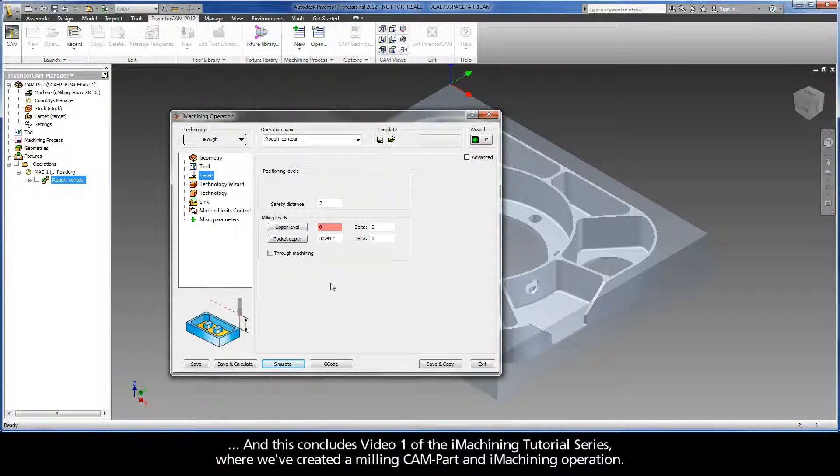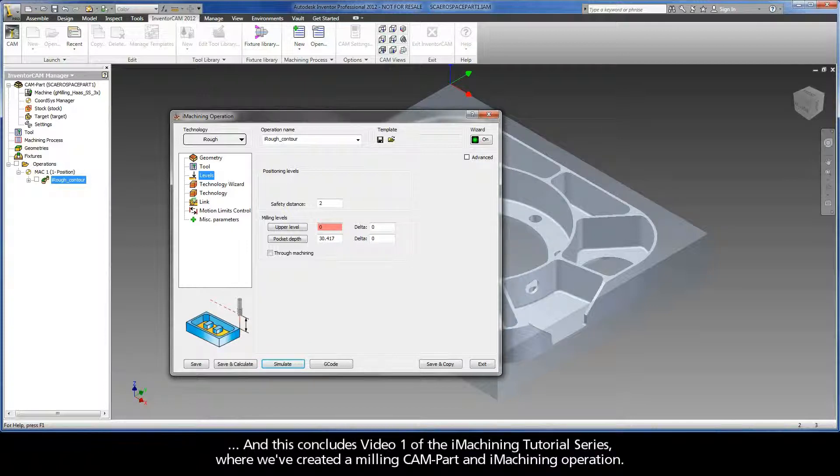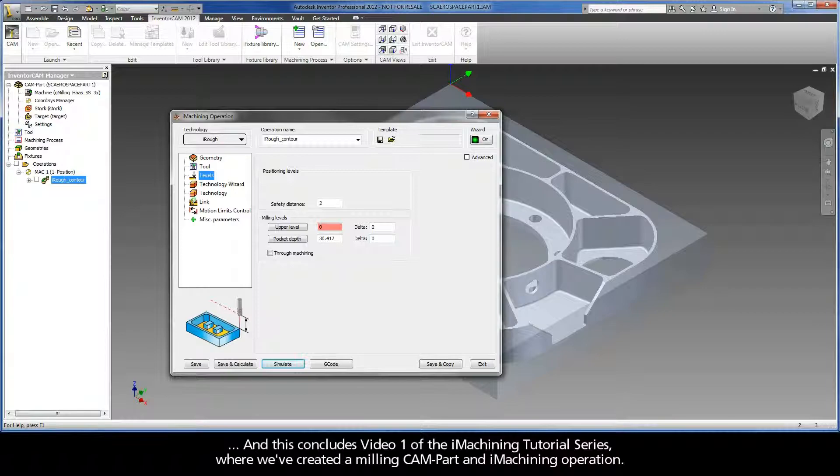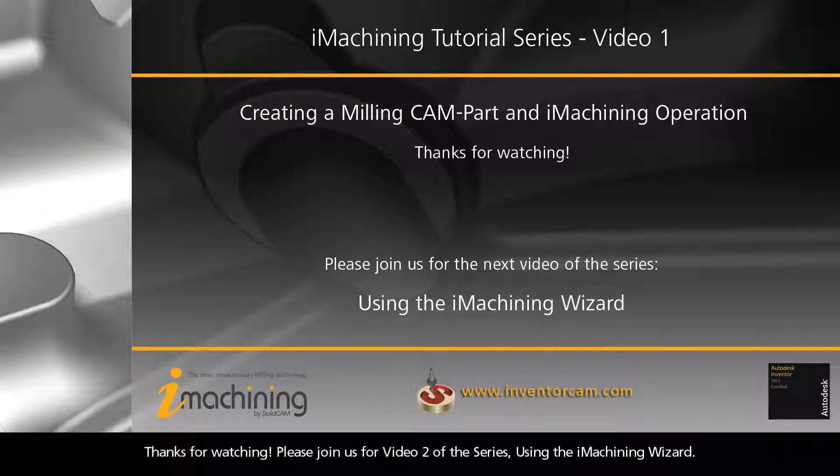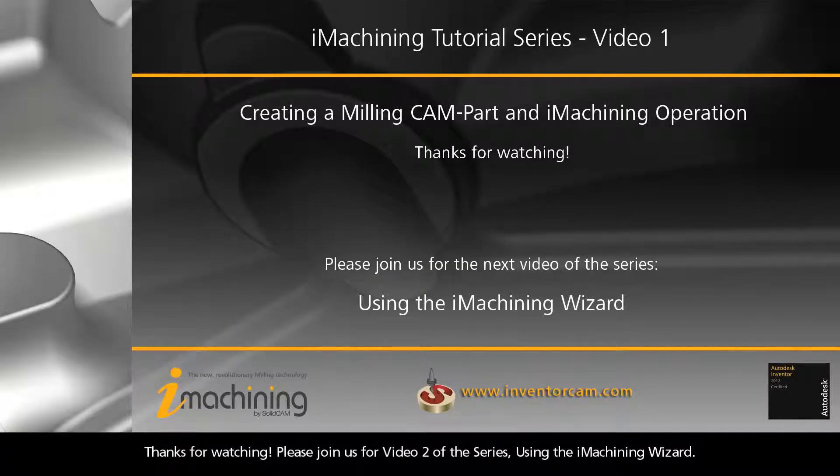And this concludes video 1 of the iMachining tutorial series, where we've created a milling CAM part and iMachining operation. Thanks for watching! Please join us for video 2 of the series, using the iMachining Wizard.